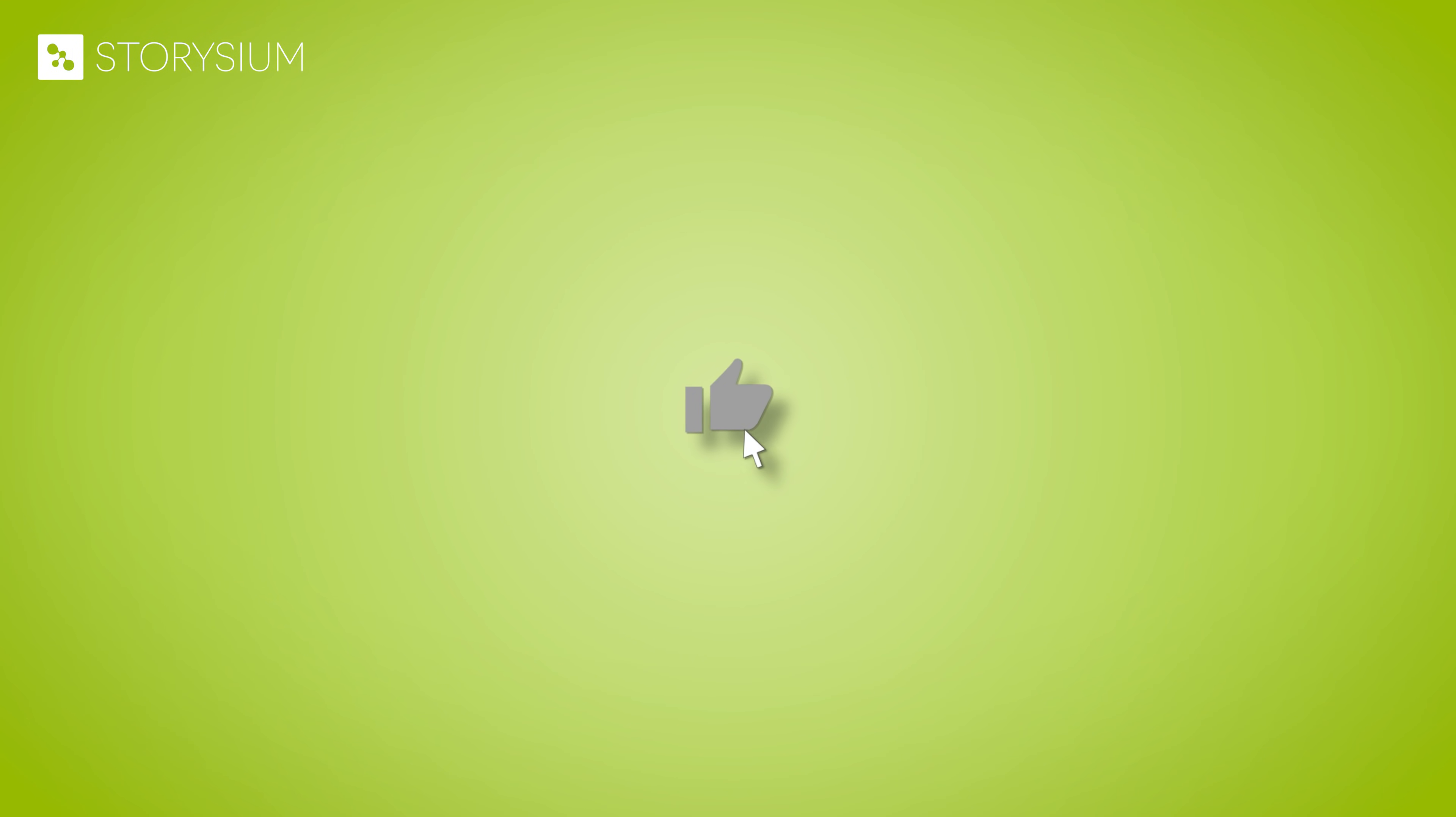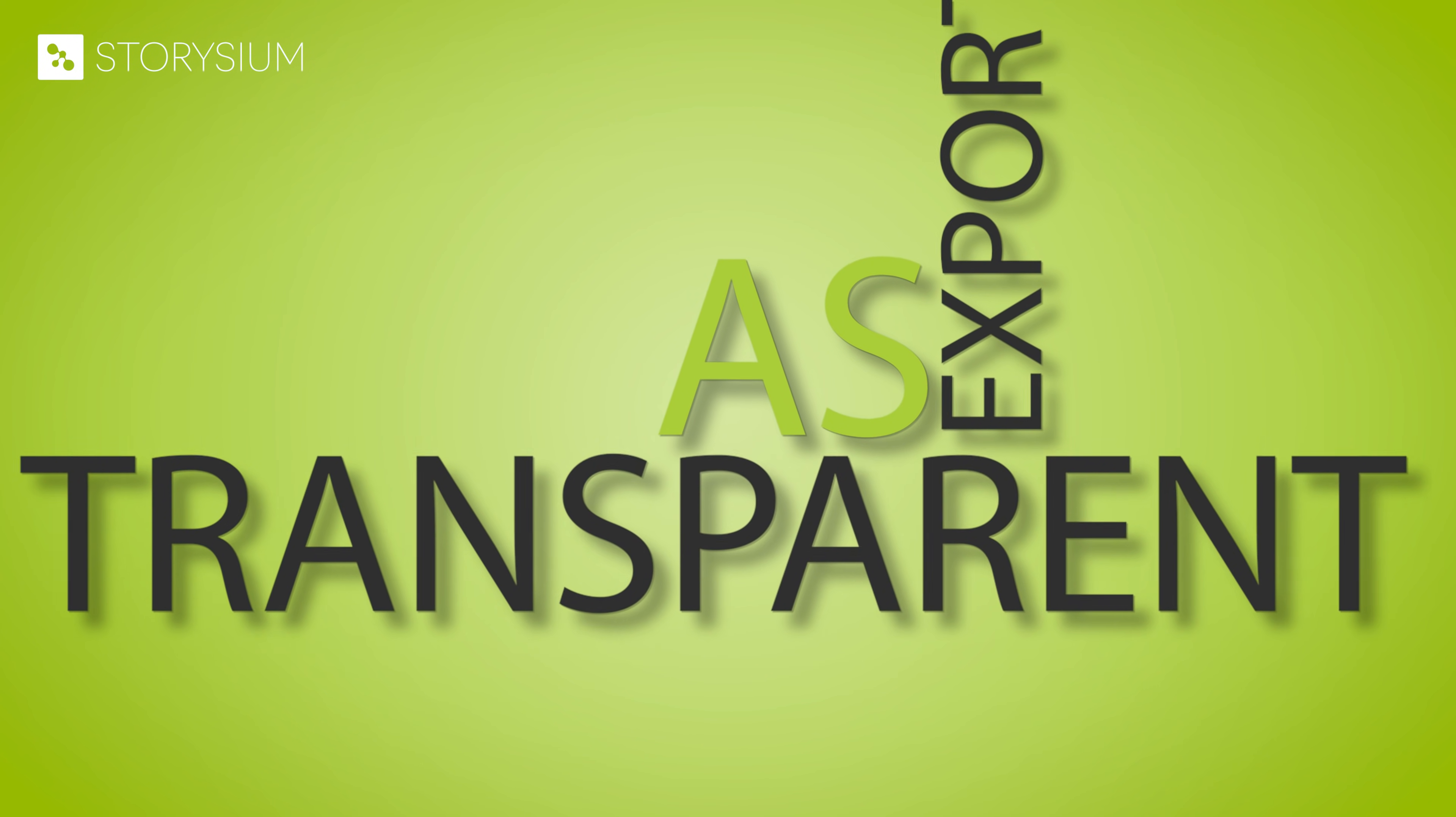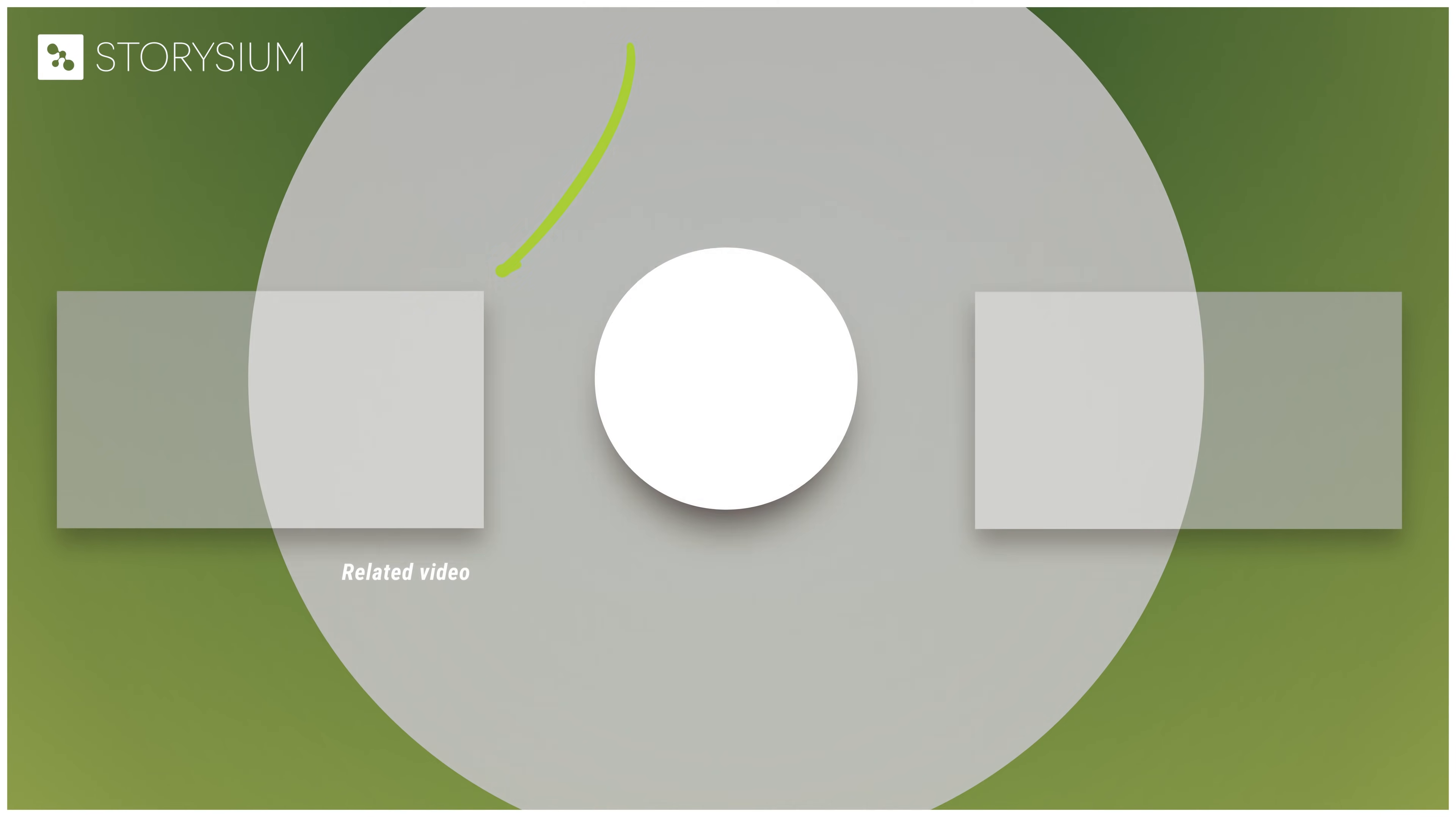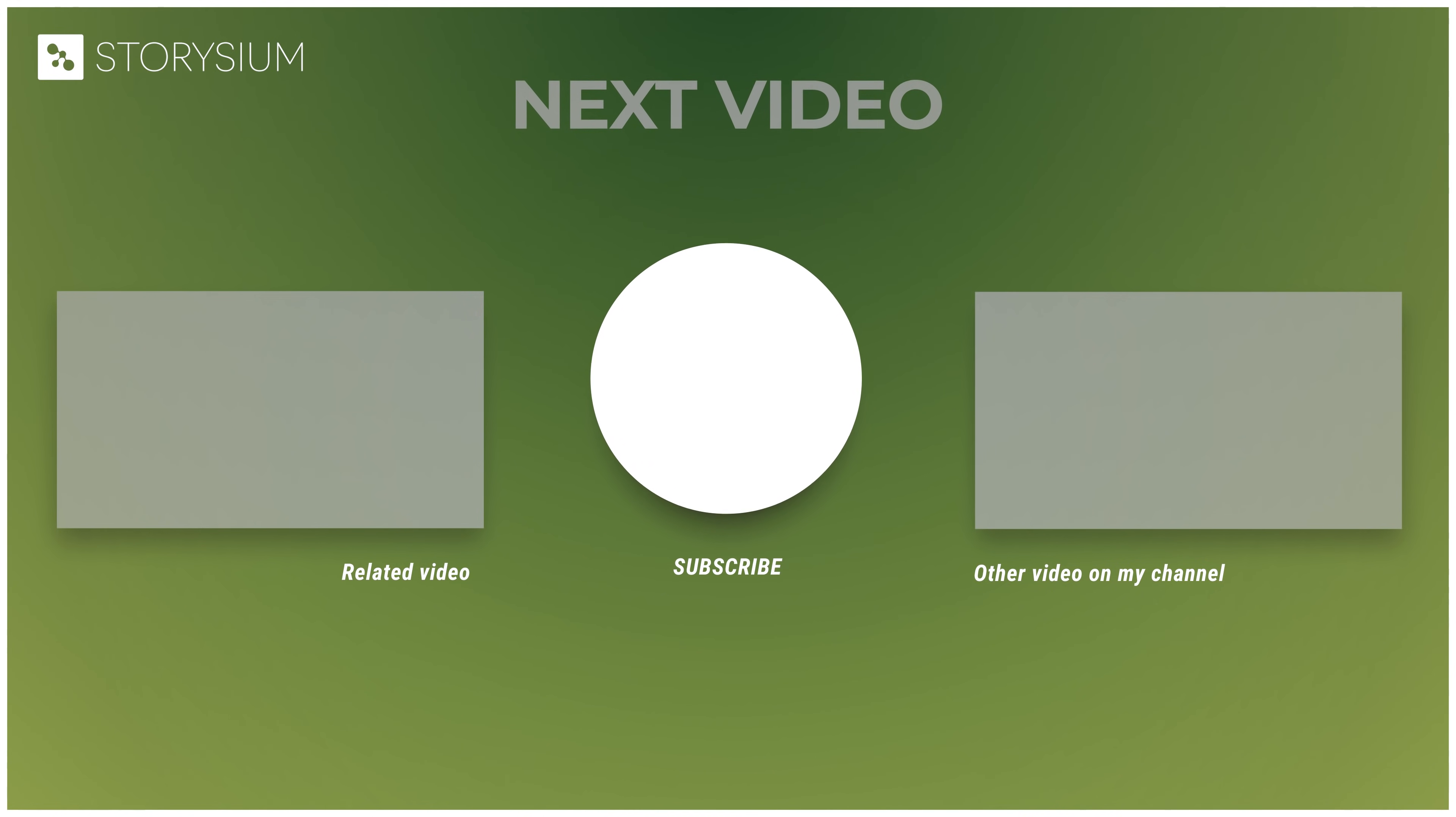And that's it for this Premiere Pro tutorial. I hope you enjoyed it. And if you did then please like the video. If you want to know how you can export your countdown timer as a transparent video to be used in other projects, then watch this tutorial. Anyway that's it for this one. As always thanks for watching and I hope you have a wonderful day.